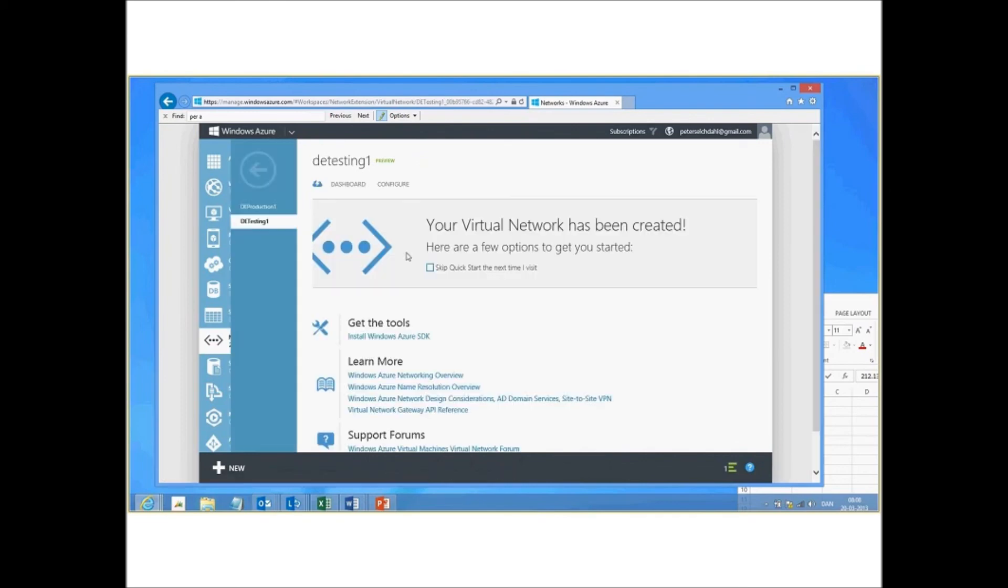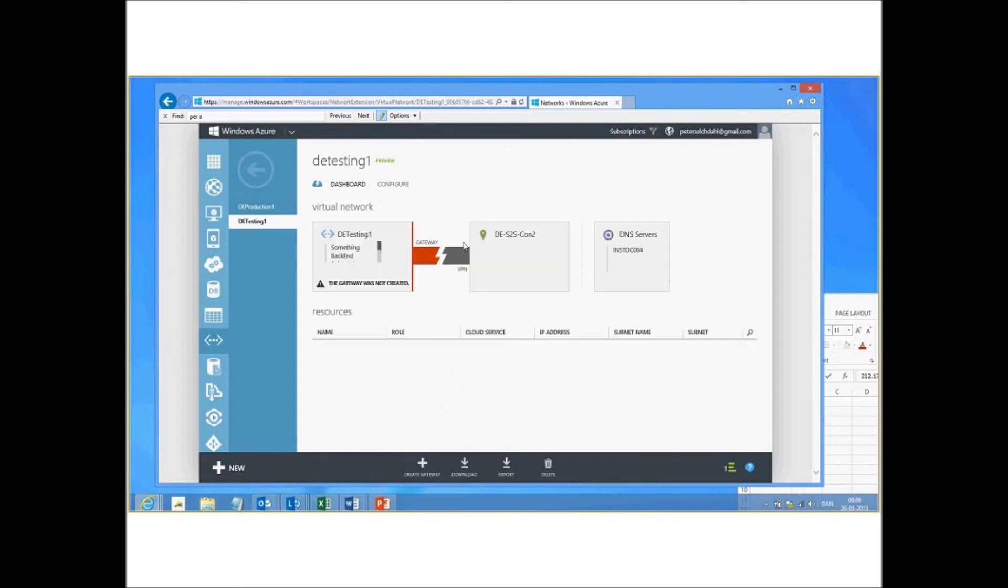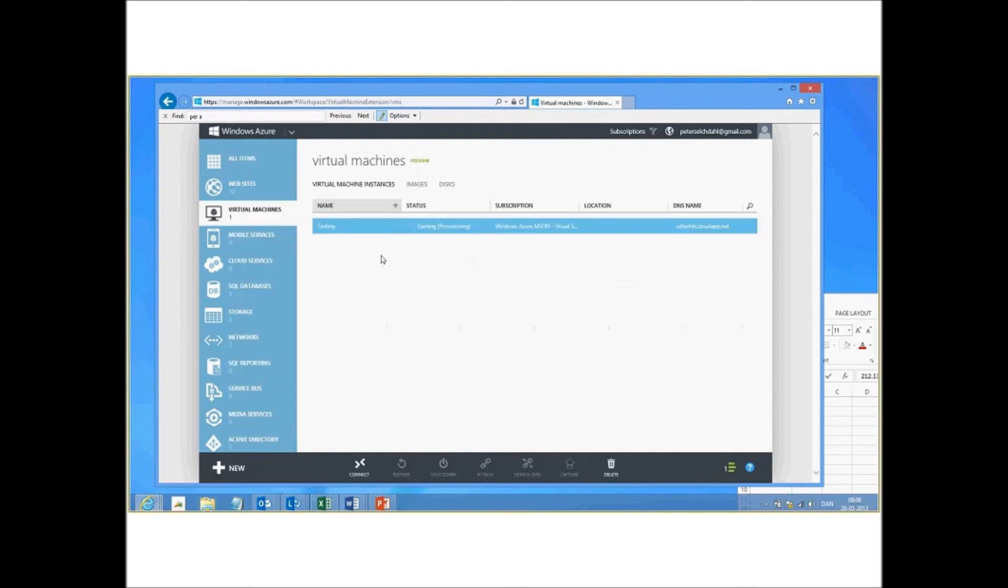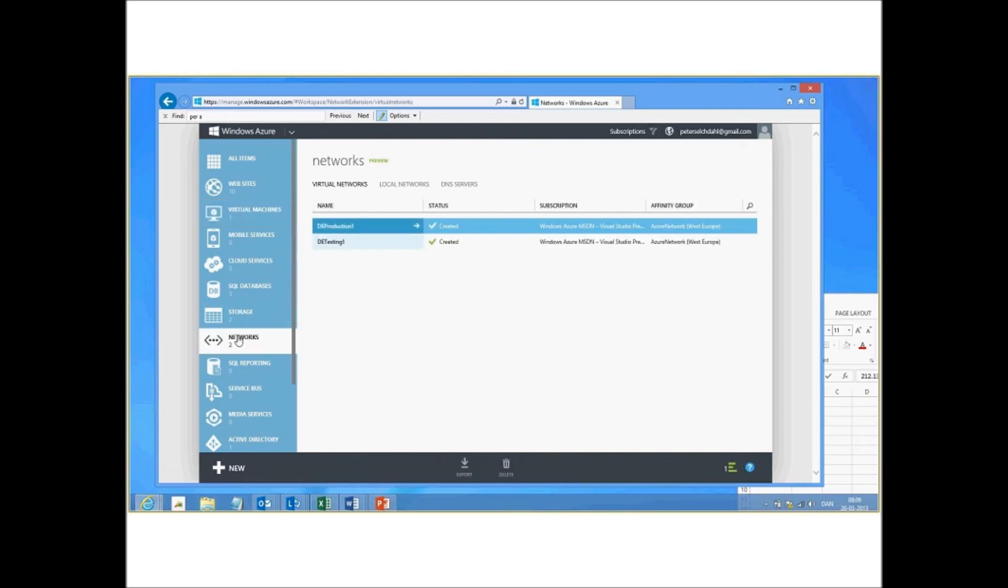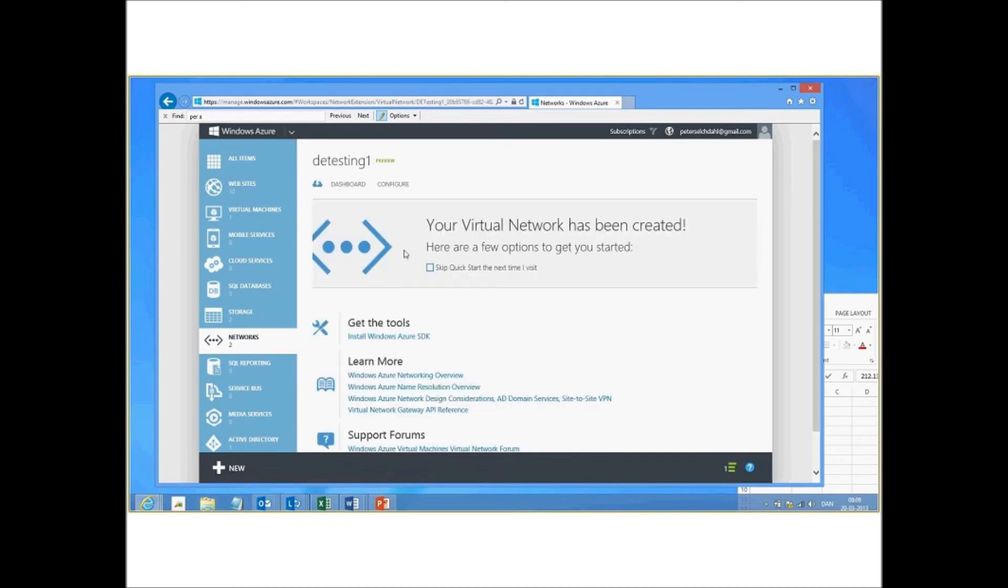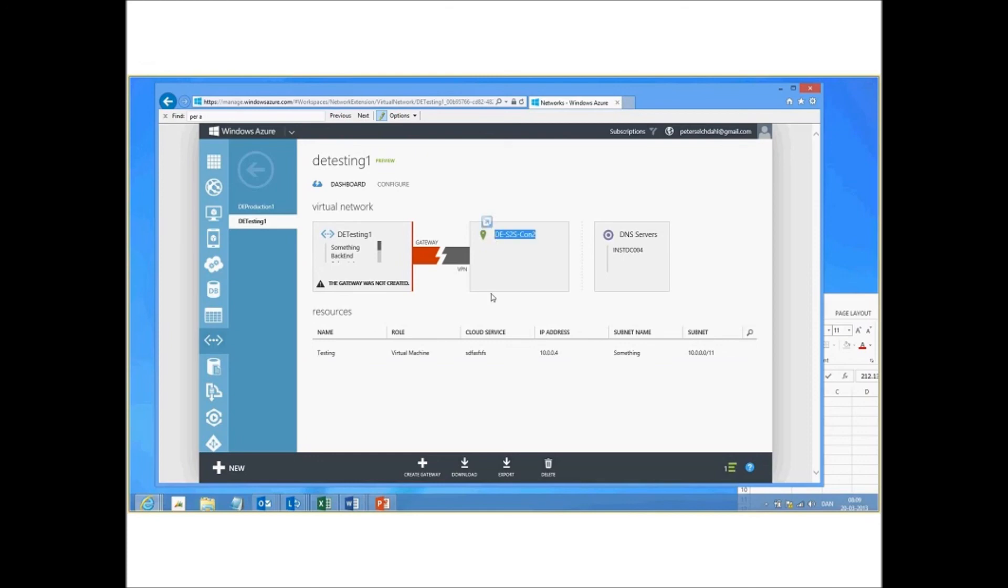So if we put it into something, define an availability set if we want to. When we click next it will actually start creating it and also associated with testing site. If we go to network again, point testing, point to dashboard, we'll see that the virtual machine is now associated with this network, is looking on this subnet, and also associated with this gateway as well. And this concludes this first one of two sessions on how to create multiple gateways for Windows Azure.